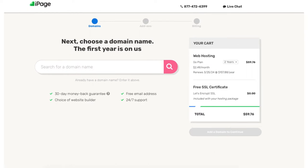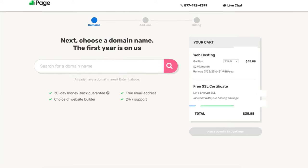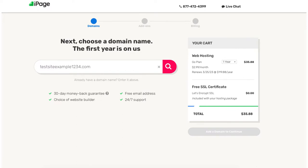If you go with a 2-year term you'll get hosting for $2.49 a month. If you choose the 1-year term you'll get iPage web hosting for $2.99 a month. Choose a term you'd like to go with. For this tutorial I'm going to choose the 12-month term.